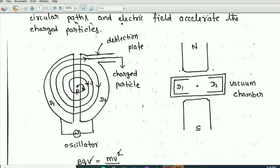A source of positive charges or ions is located near the midpoint of the gap between the two Ds. The Ds are insulated from each other and are placed in a vacuum chamber.